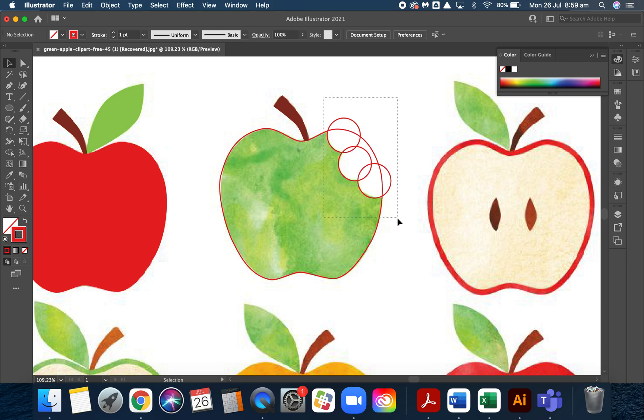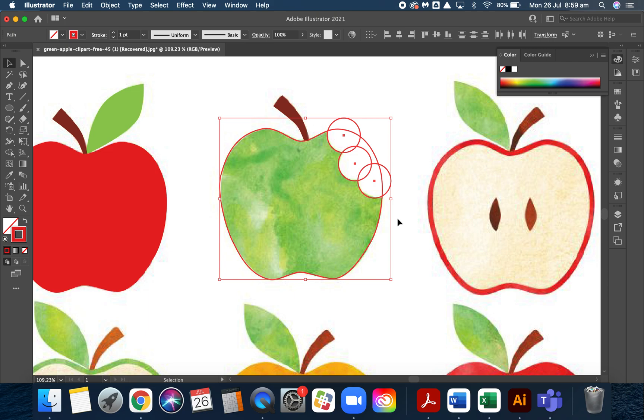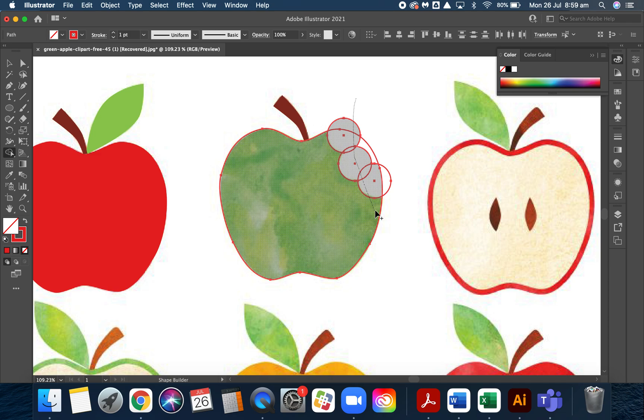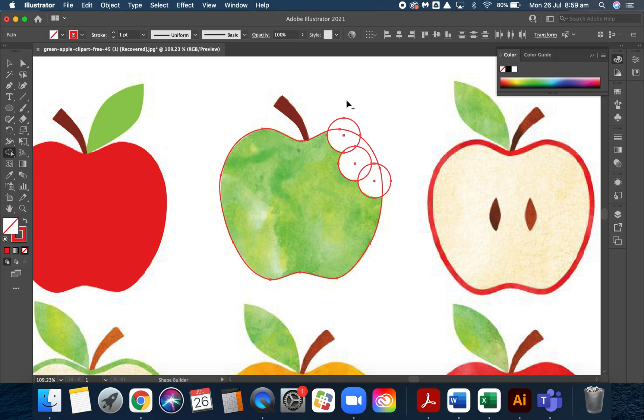Then I simply come over here to the shape builder tool, which is the cloud and the little arrow. Click on that. Select—oops, I didn't mean to go into the fruit. If you make that mistake, command Z. Select all of the new shapes that you've made and that will convert them into a new shape.